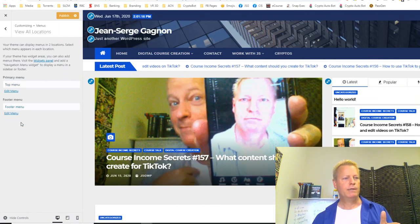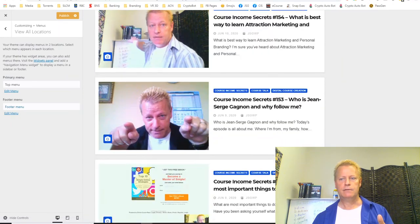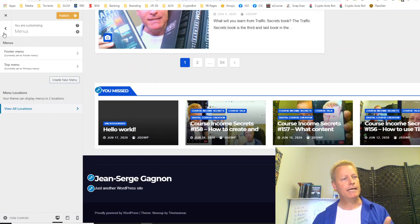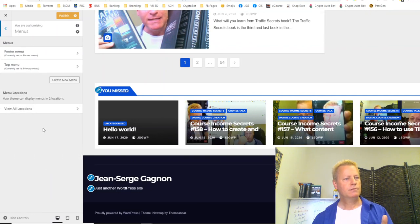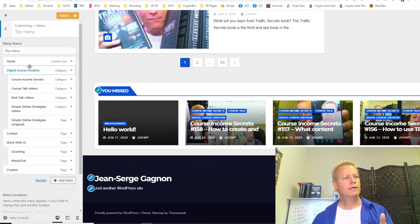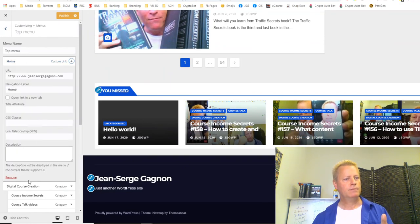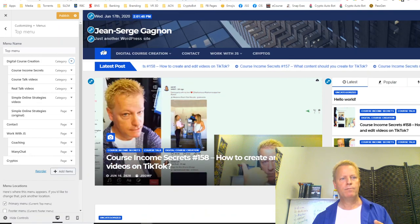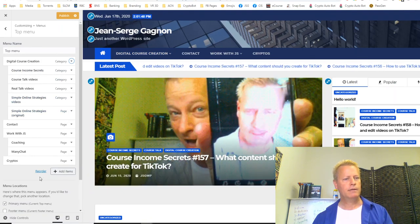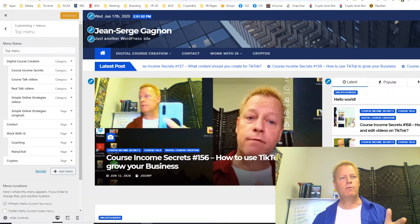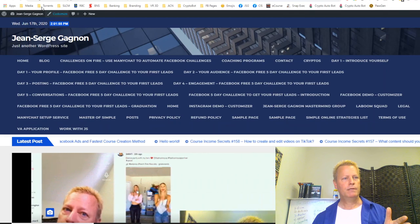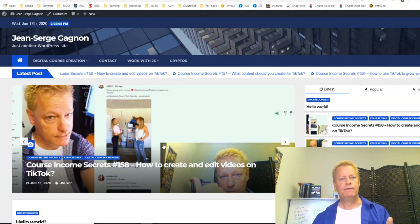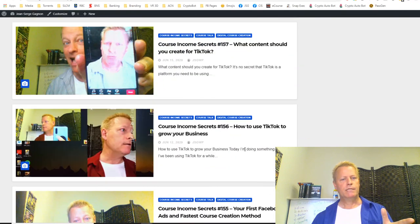I also edit the top menu — I remove the custom Home link since this theme already has a Home button built in. I publish the changes. Now when I go back to the blog and reload, I have the correct menu at the top and the sidebar on the right with the different blog posts showing. That's the basics of getting it set up.